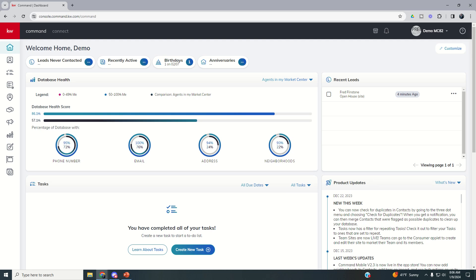Good morning Keller Williams and welcome back to the KW Command 66 Day Challenge 8.0 — today is day 50. I apologize for the inconsistency of these videos getting out lately. Just as soon as my wife got over the flu, I got hit with COVID and have been out for the last several days. Feeling better today and we're getting back on it.